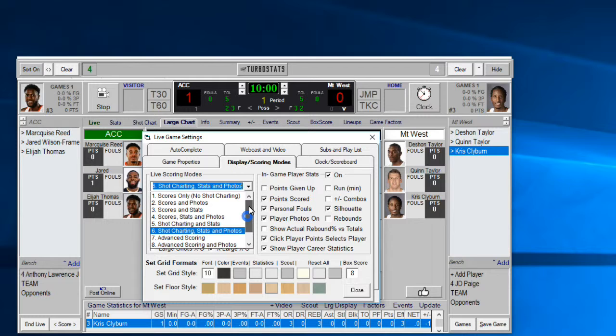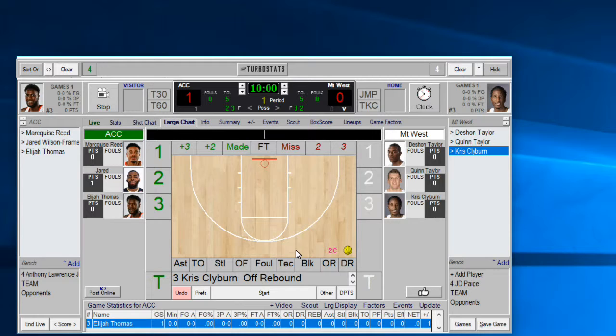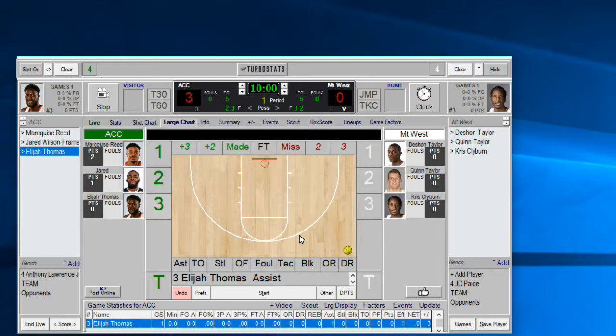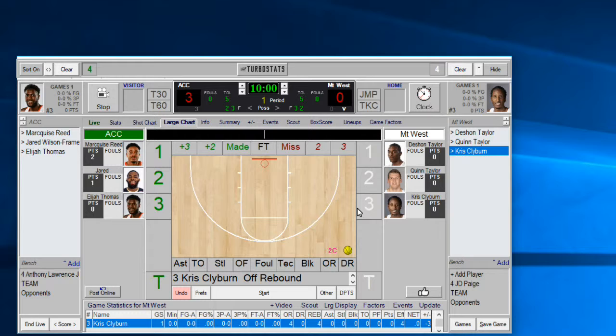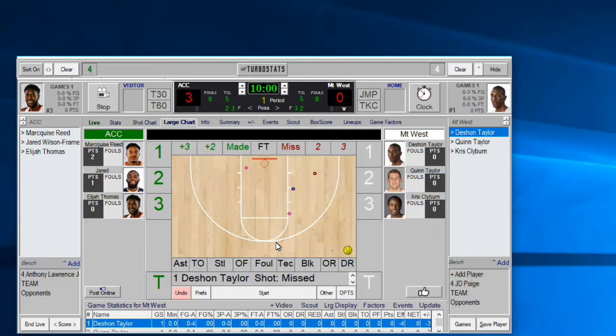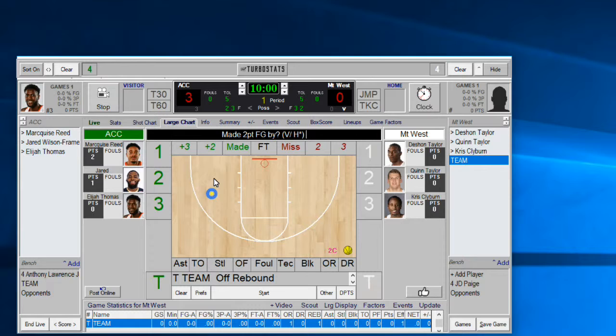You might want to practice with this a little and see what you're comfortable with. Another option if you're struggling to get scores in: go to Preferences and choose the scoring option for Scores, Stats, and Photos. This gives you buttons for Three Made, Two Made, Three Missed, and Two Missed, with other options at the bottom of the court. If someone makes a three-pointer, just hit Three Point Made and the assist — you don't have to click the floor at all. For a two-point miss, select the player and the number, then choose the rebound.